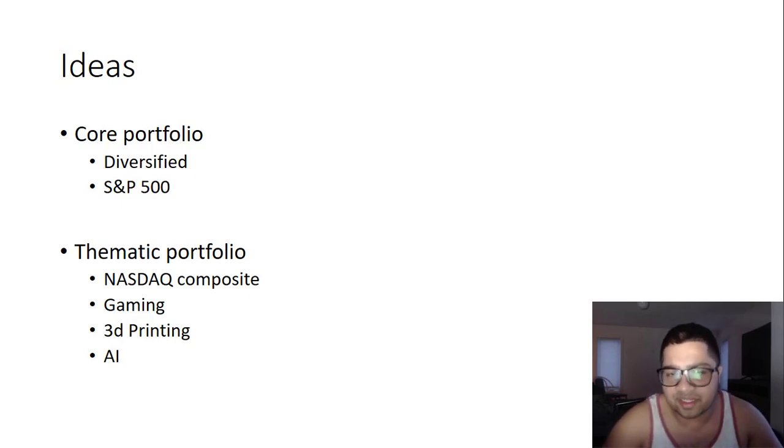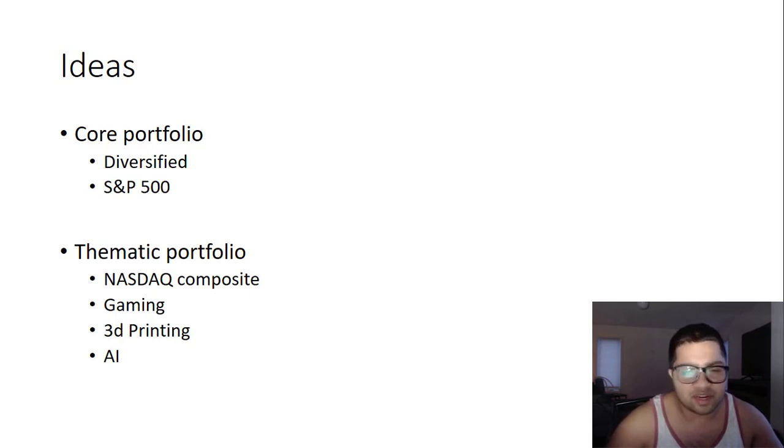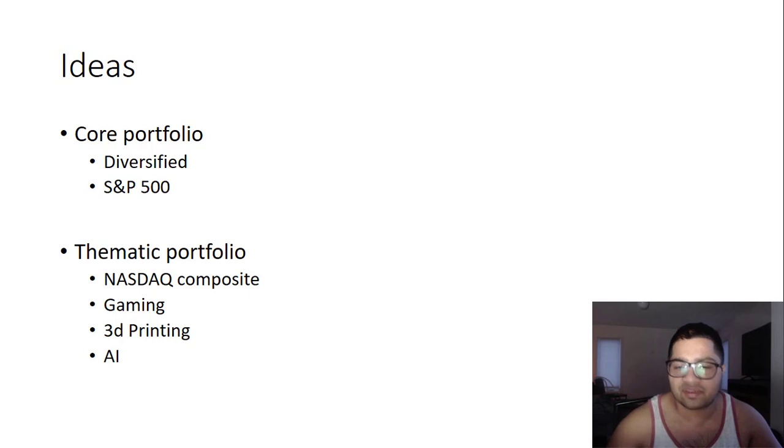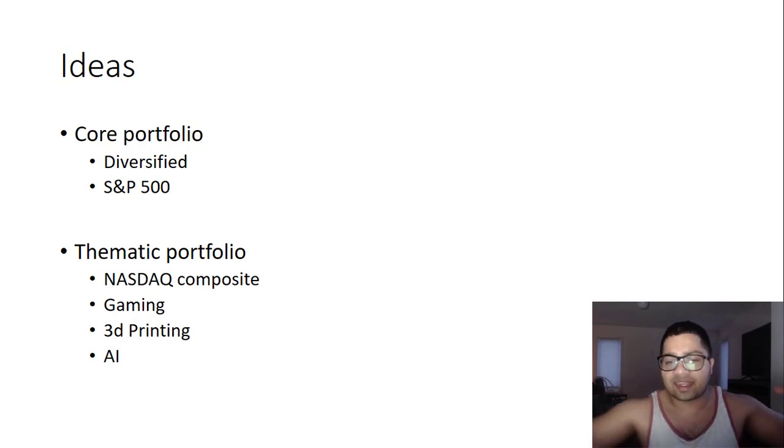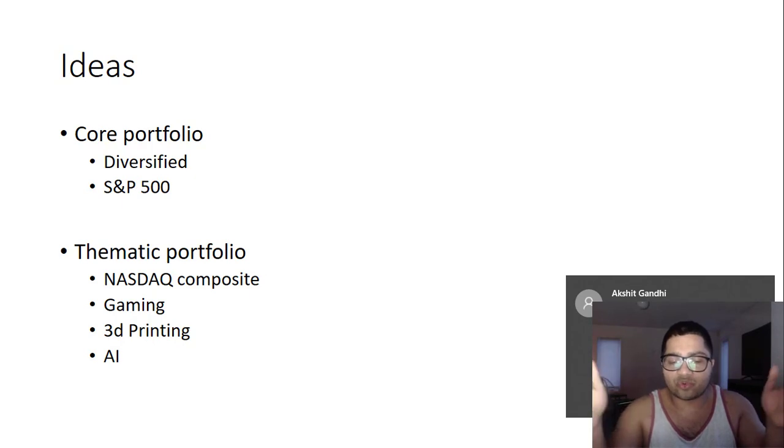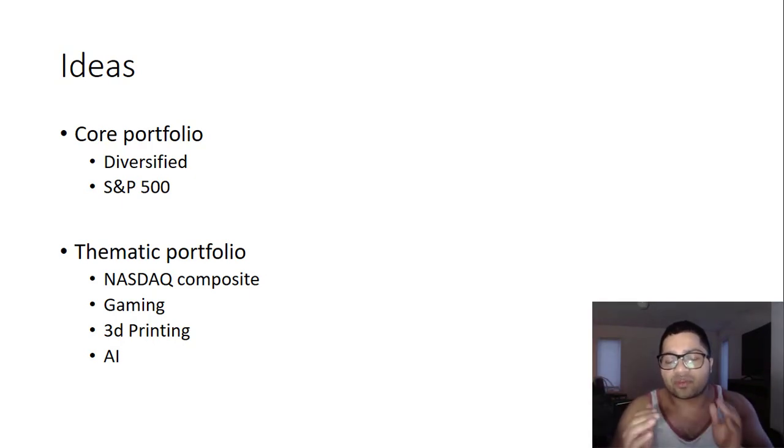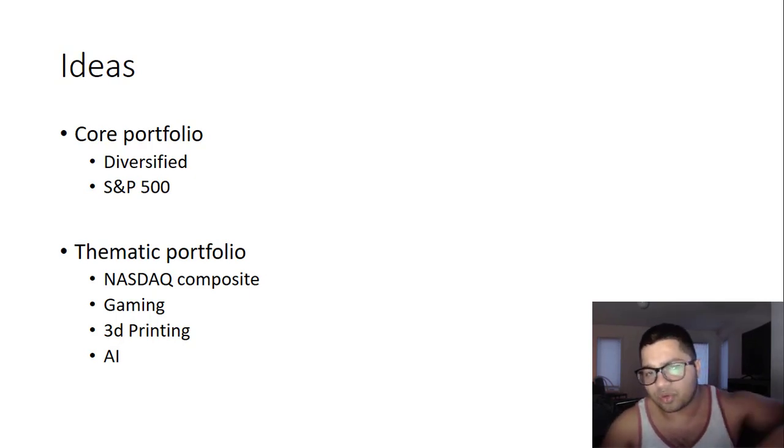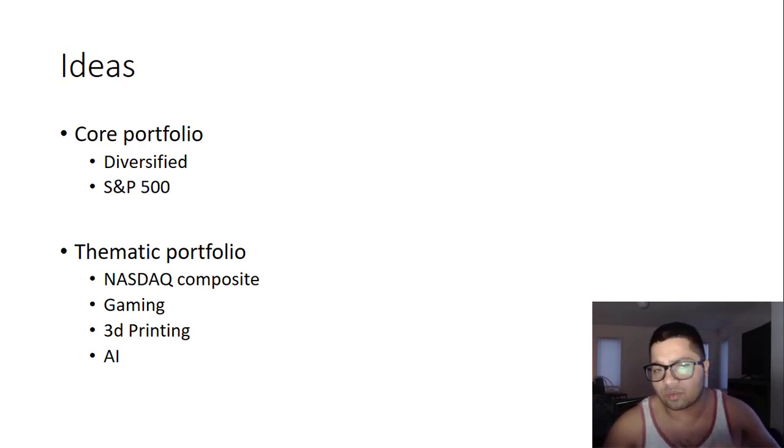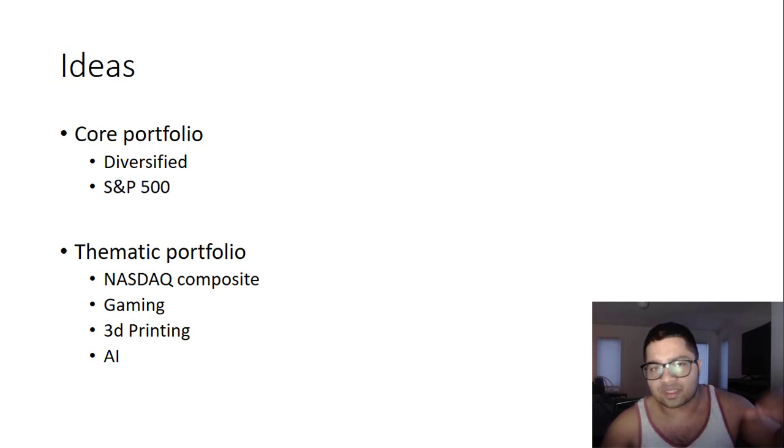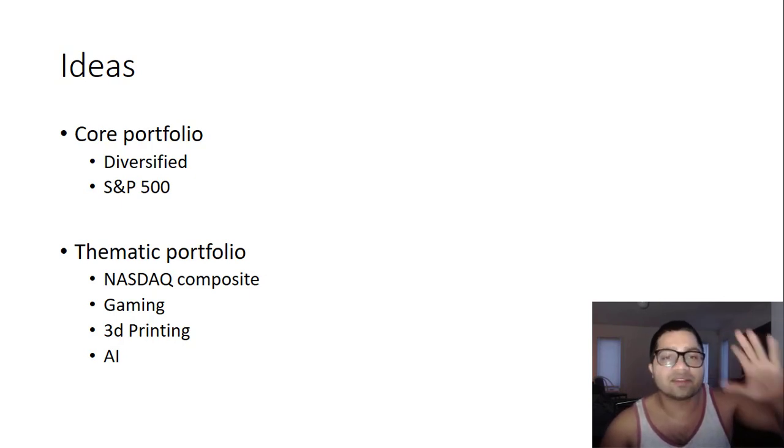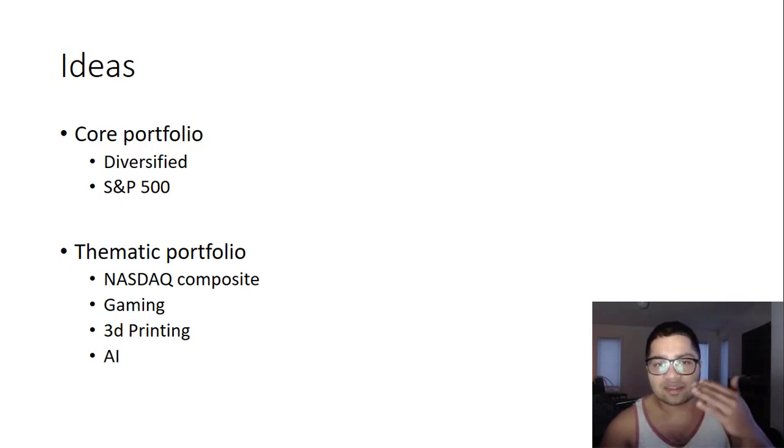I am also bullish on AI and robotics because artificial intelligence is leading the fourth revolution that we have. Everything like 5G, artificial intelligence, chip manufacturing, Moore's law - everything is concurring right now. We are going to see a huge jump in AI adaptation. Core portfolio: a diversified one. Thematic portfolio is where you take risk.